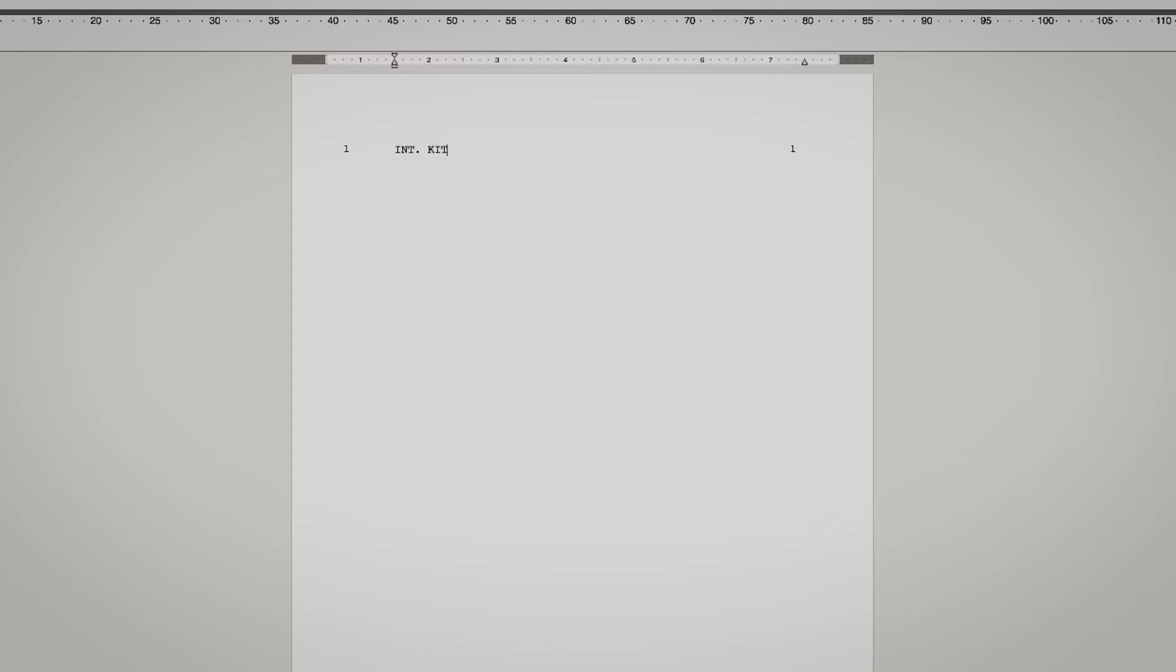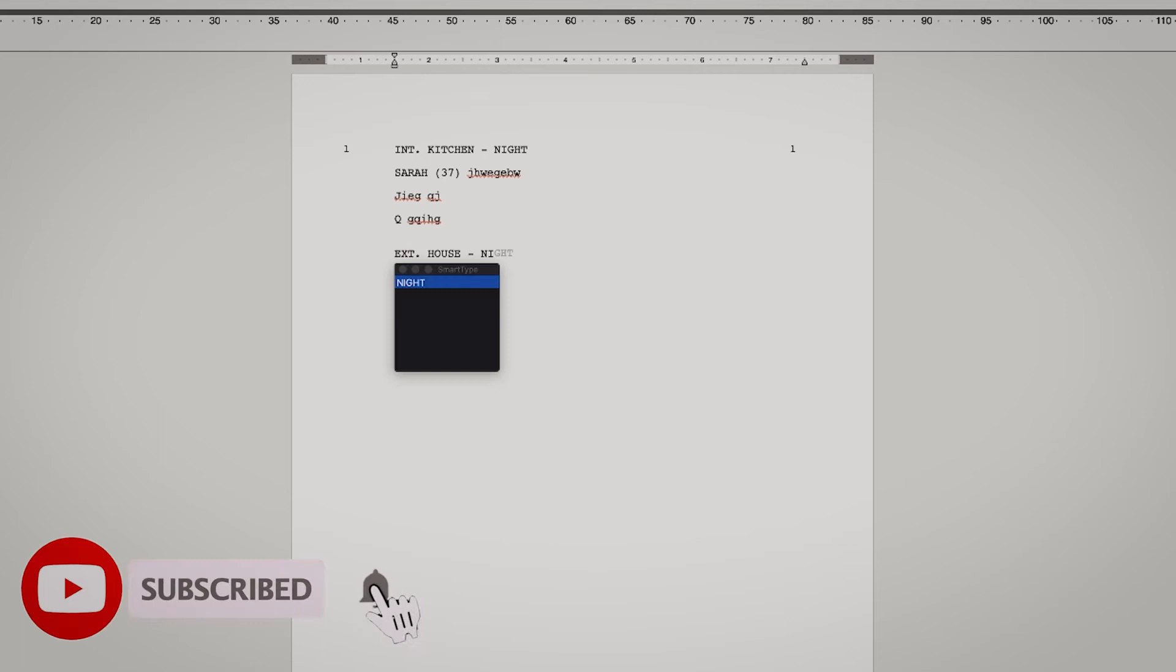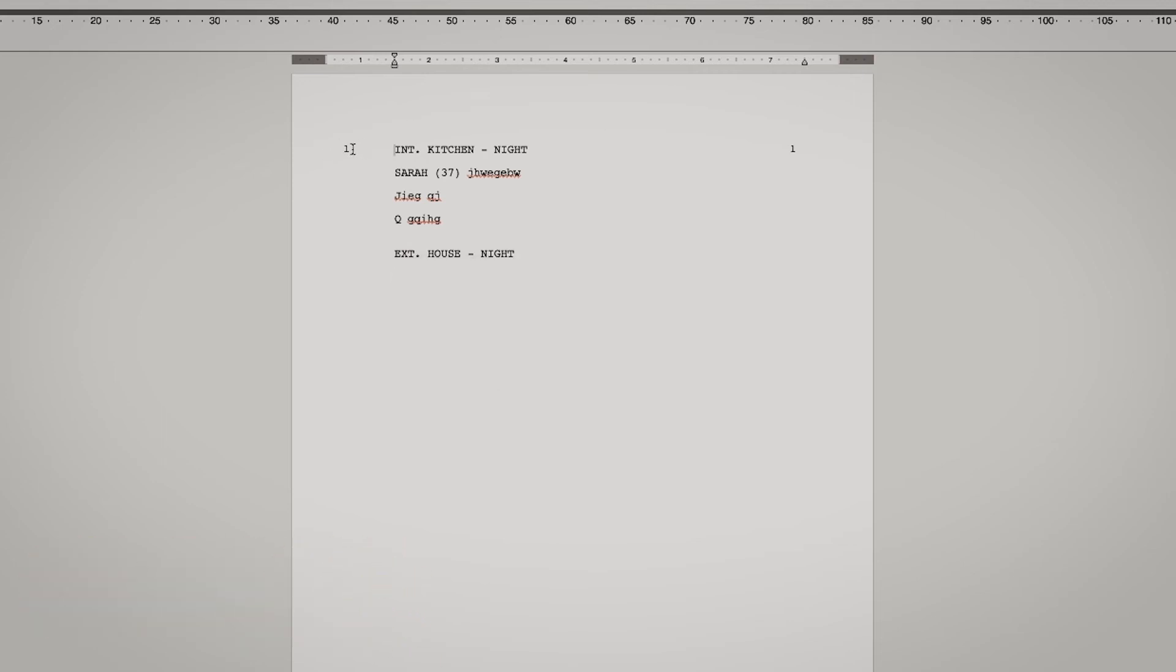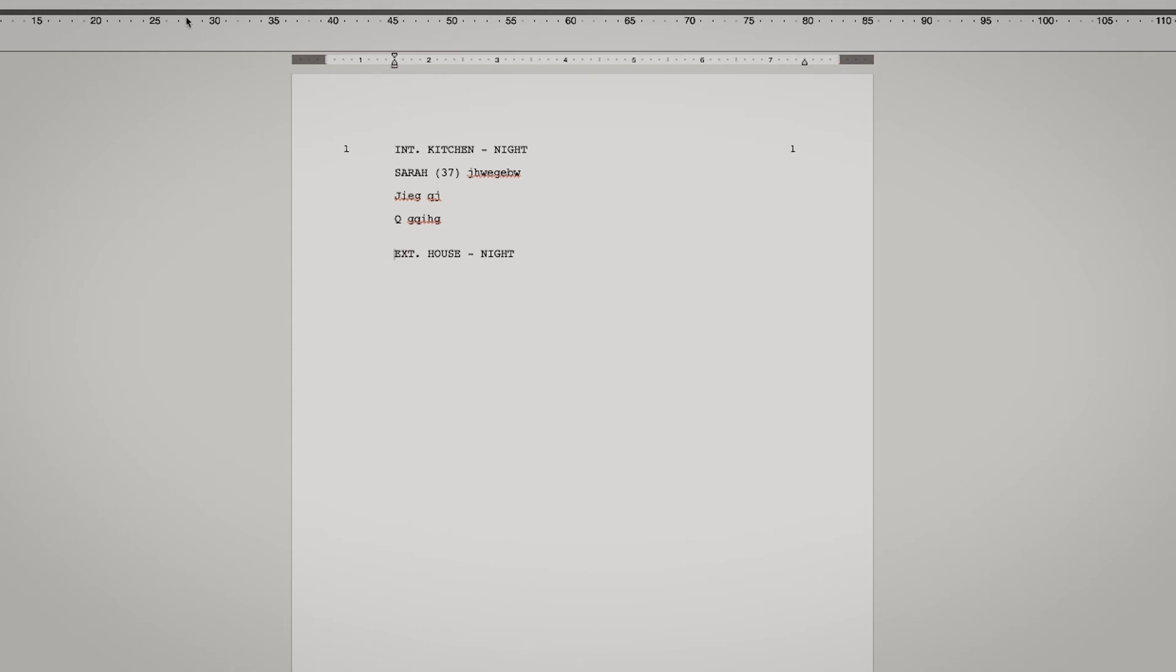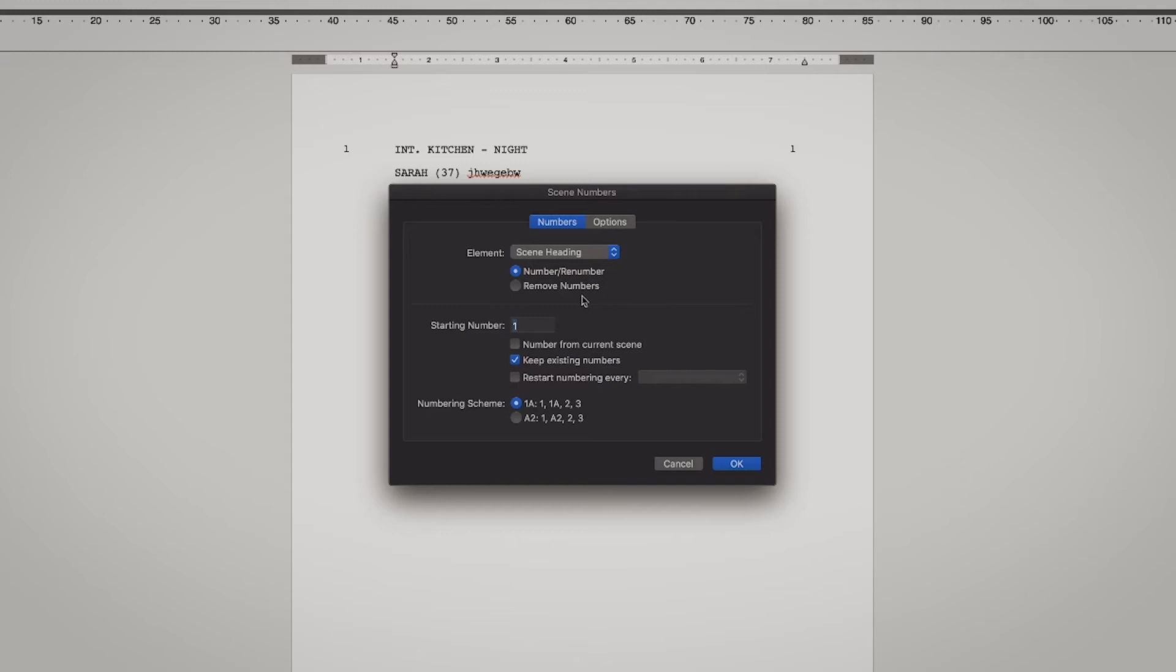So you see the number one here. I don't have anything written here, but let's write something. Interior kitchen night, and then Sarah, let's say she's... This is just to show you so it doesn't have to make any sense. And then if I write Exterior house night, so now you can see it's only for the scene number one, but the second scene doesn't get a number.